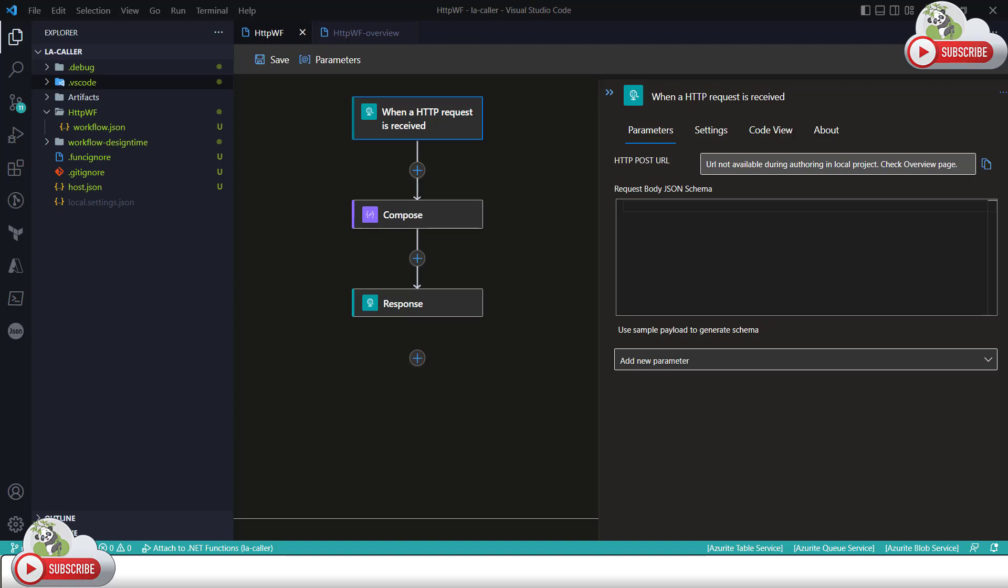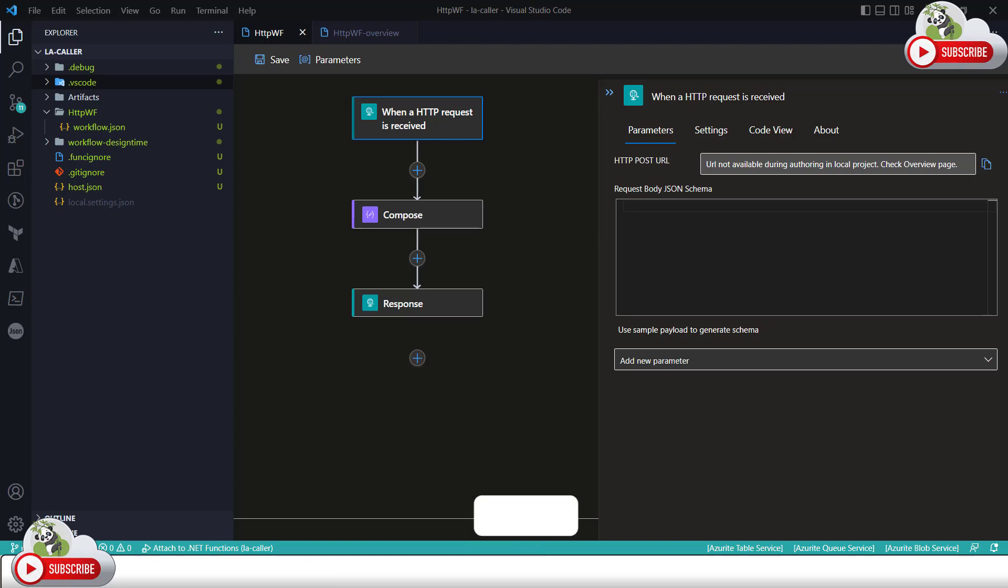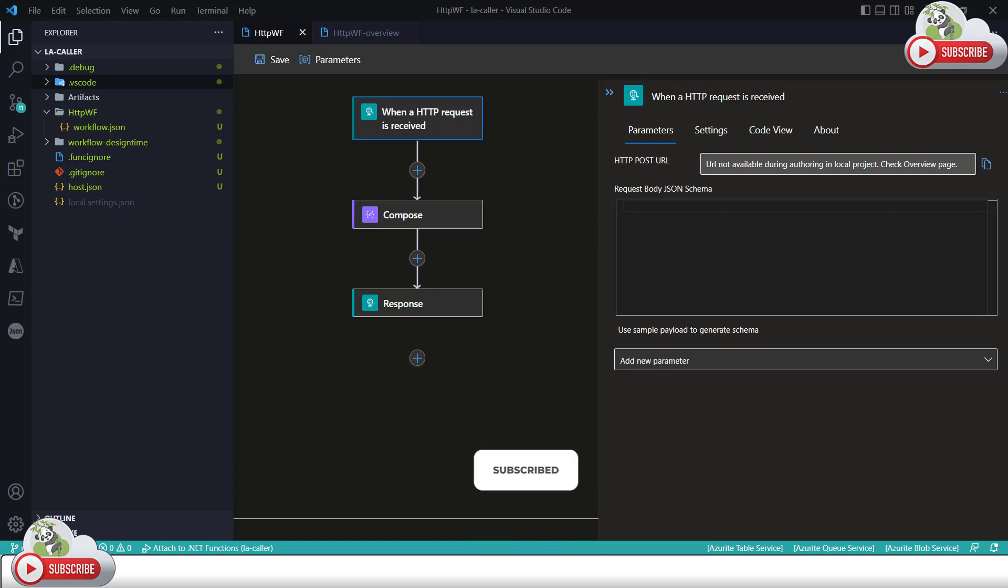In my previous videos I have shown you how do we create the workflows with the standard logic apps within Visual Studio Code. We have created multiple demonstrations with different types of workflows. One of the workflows is there in my screen right now as you can see.